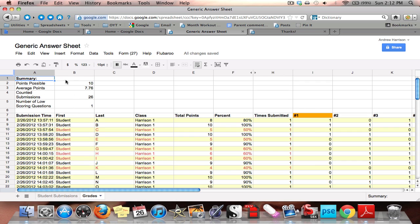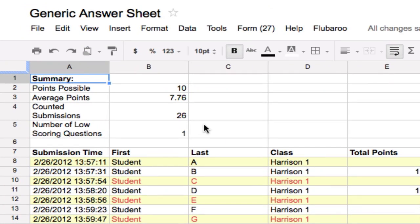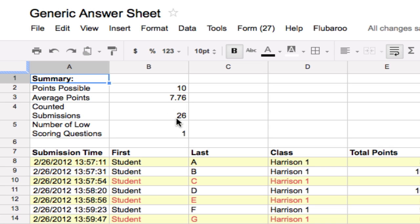In the upper left hand corner, I will find an overall assessment. So it gives me the points possible for this, the average points that were scored, in this case 7.76, the counted submissions. This lets me know, oh wait, I know I have 100 students and 99 have submitted, who's missing? And then the number of low-scoring questions.